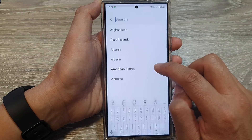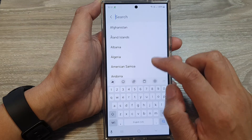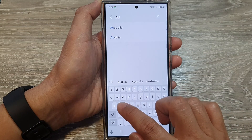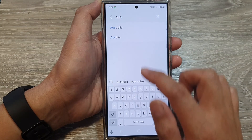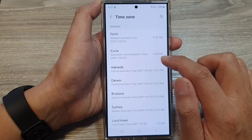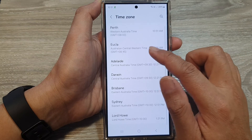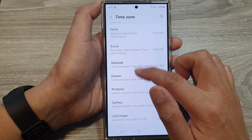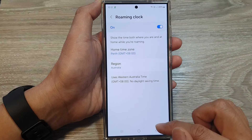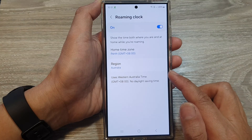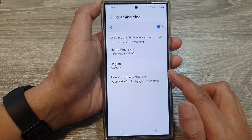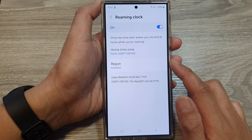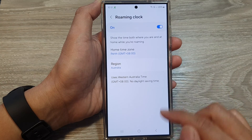After that, you can select a region — put in the name of the country — and then from here you can select a time zone. And that's it — that is how you can change the roaming clock home time zone and region.